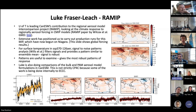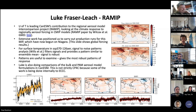This is the beginning of an analysis — it's by no means complete. What we're going to do next is apply this to the regionally forced signals as well. That's all I have to say.